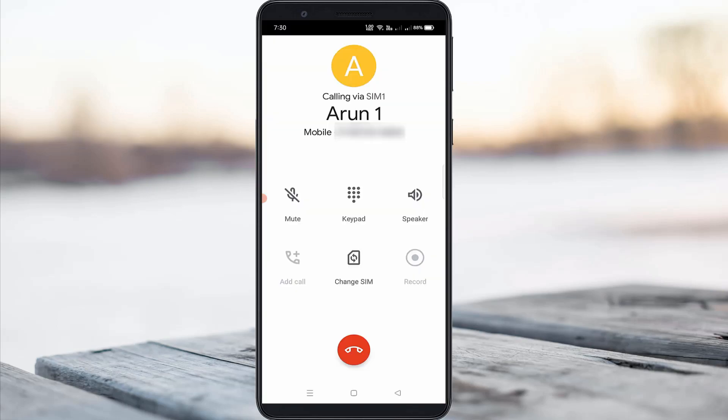So when I try to make a normal voice call, in this dashboard section it does not show any call record option — it only shows a record icon, and this icon is also grayed out. So anyway, how to fix this issue.